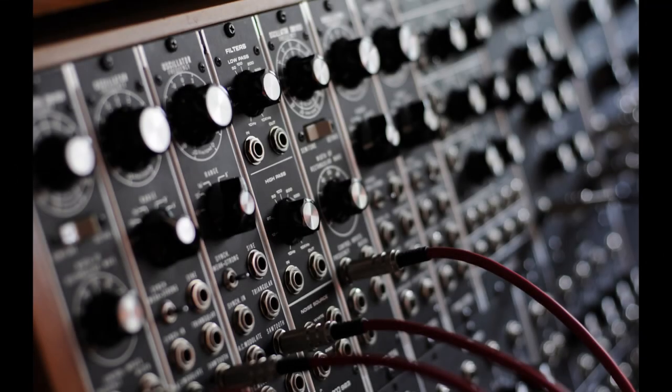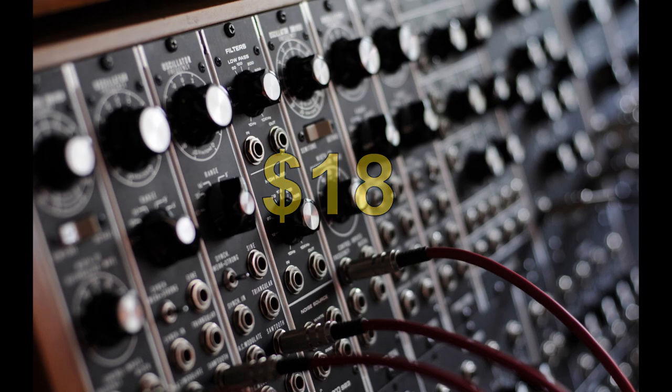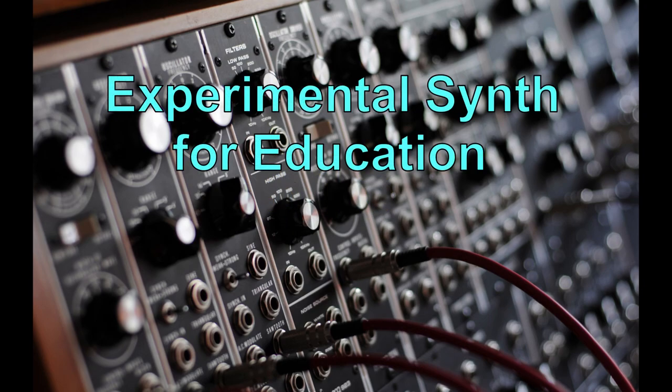All of these features for $18 in parts? What's the catch? Well, there are a few cons to go with this build. First and foremost, this is an experimental synth designed for educational purposes.